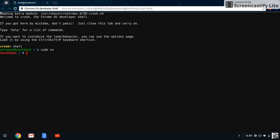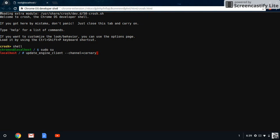And when you type that, you can press update_engine_client space --channel=canary. I spelled it wrong. Canary, --channel space --update.